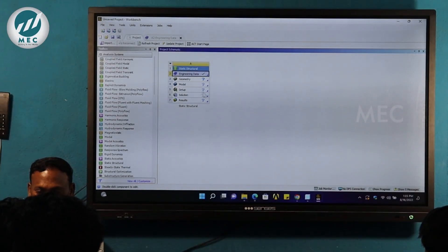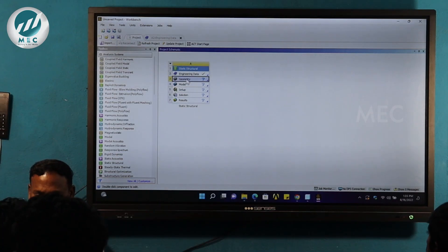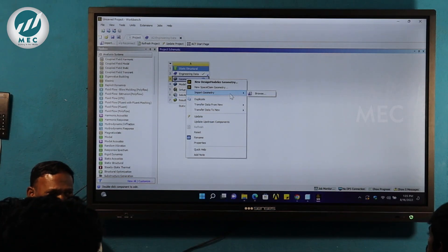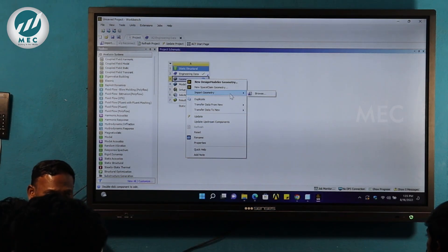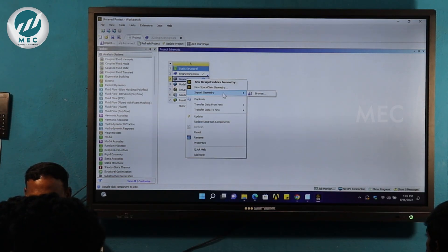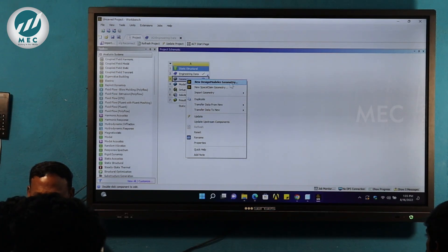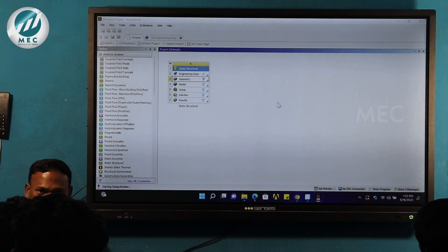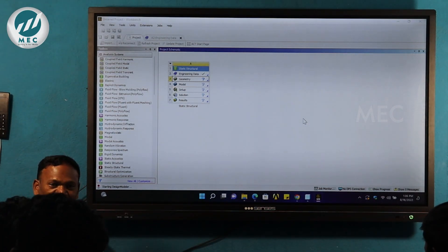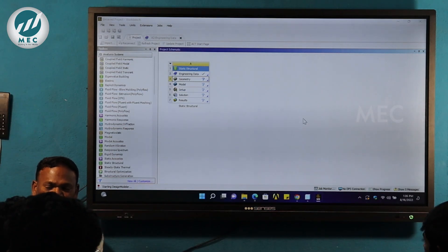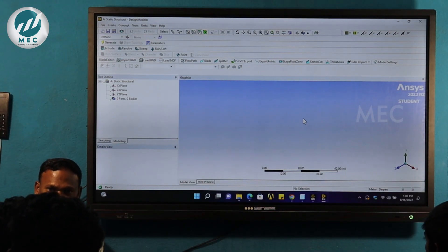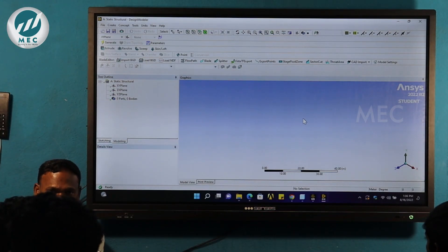Next is the geometry window. Right-click and there is an option to import geometry. In the 3D software we can create geometry directly, or use the New Design Modeler. If you want to create your own model in the window, you can do that, or if the 3D model is already prepared, you can import it.